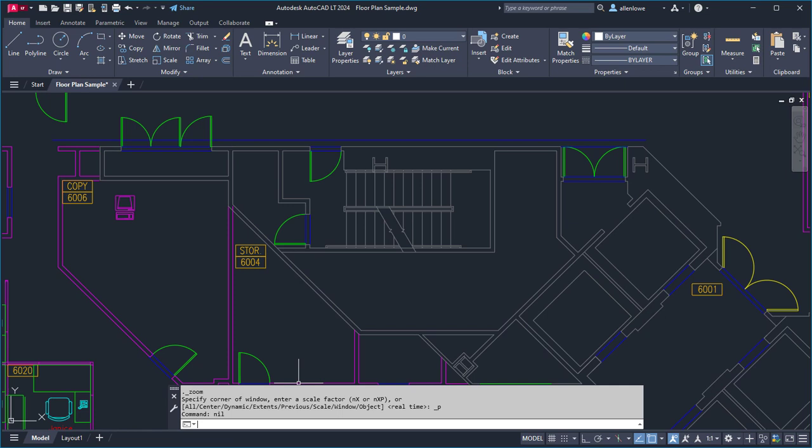Autolisp statements entered at the command prompt only affect the current drawing, so if you define a command such as zp in one drawing, it isn't available in any other drawing.